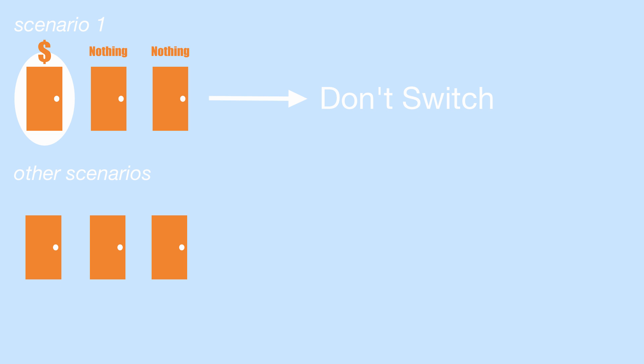However, the other two scenarios are where you pick one of the two empty doors. Here you put me in a position where I have two door options since you've already chosen yours and the money is behind one of them. Since I will purposefully not choose the money door to reveal, you should switch to the one that I avoided.